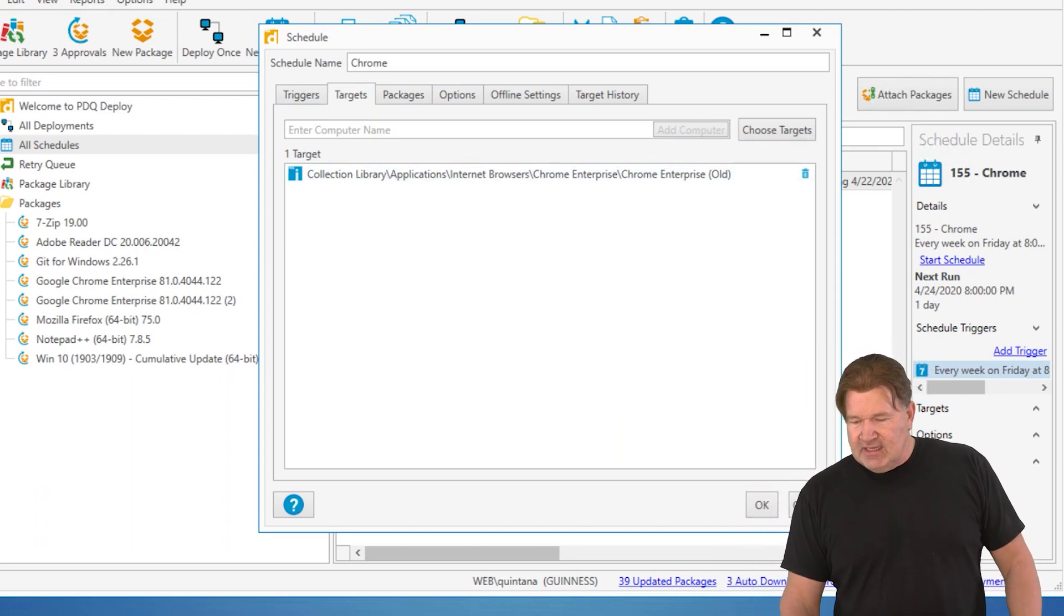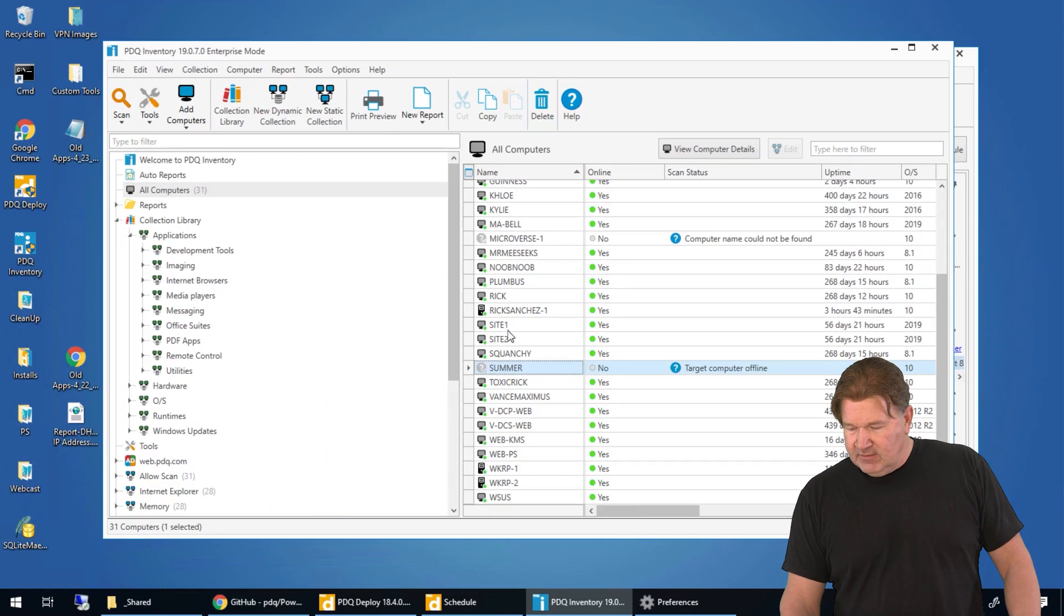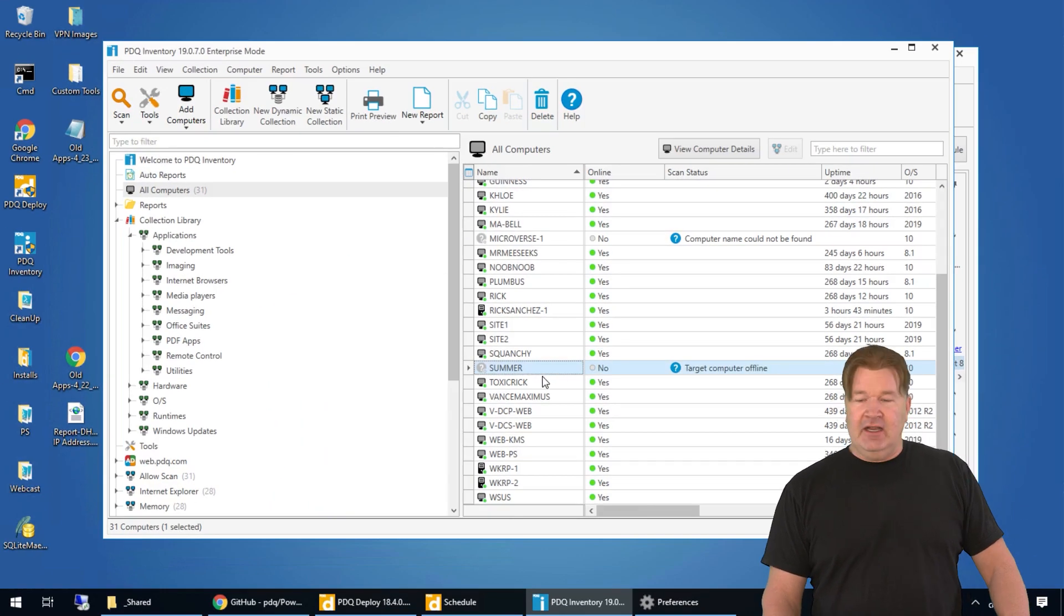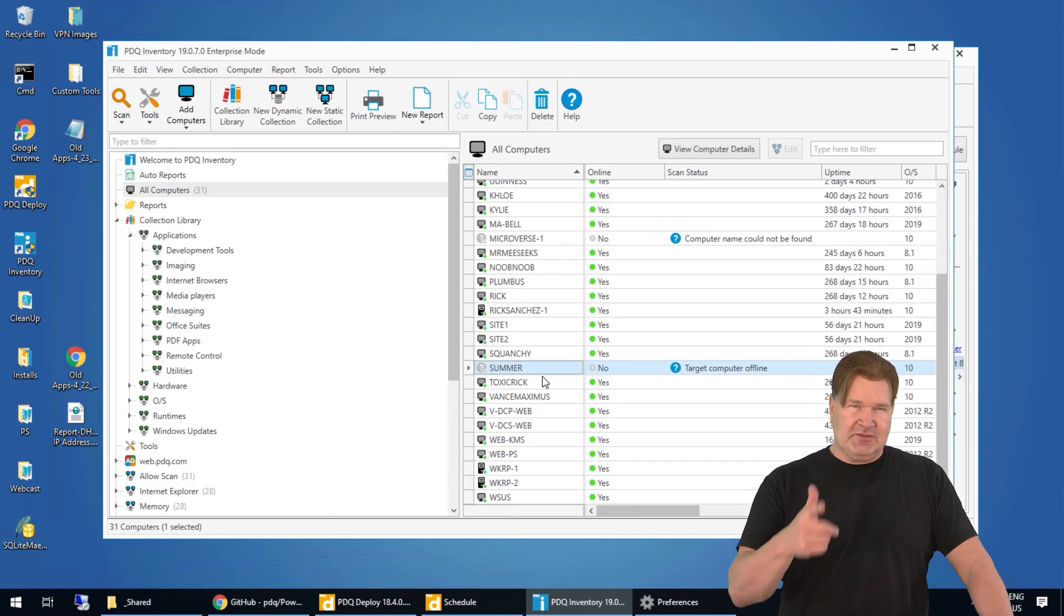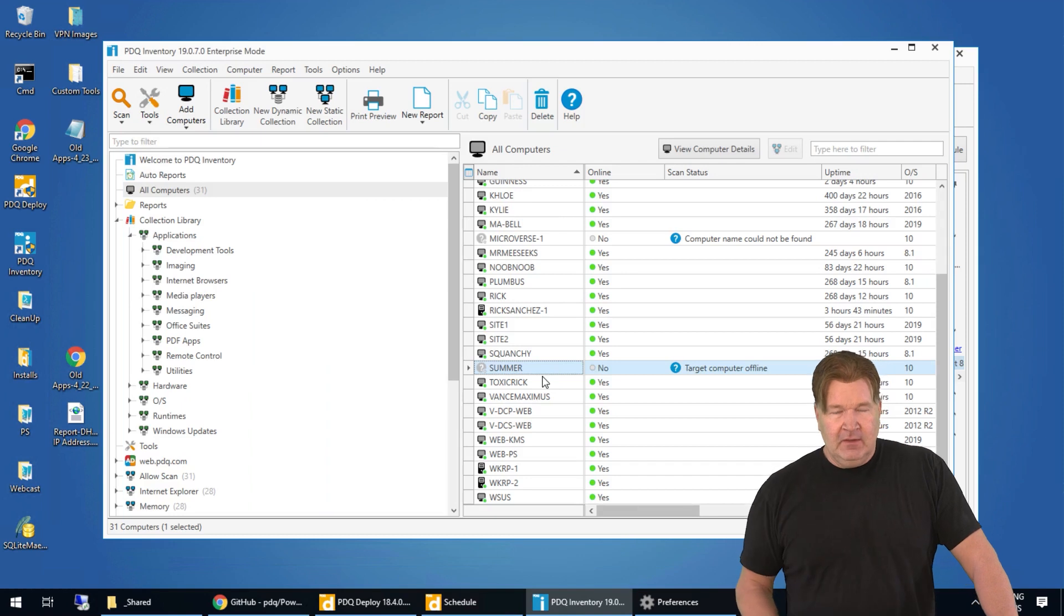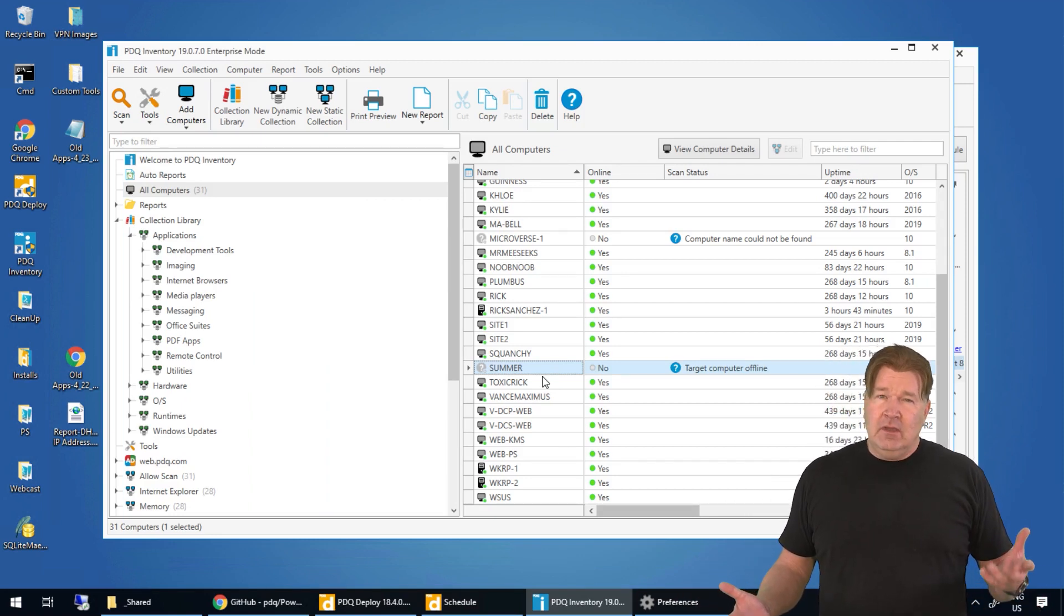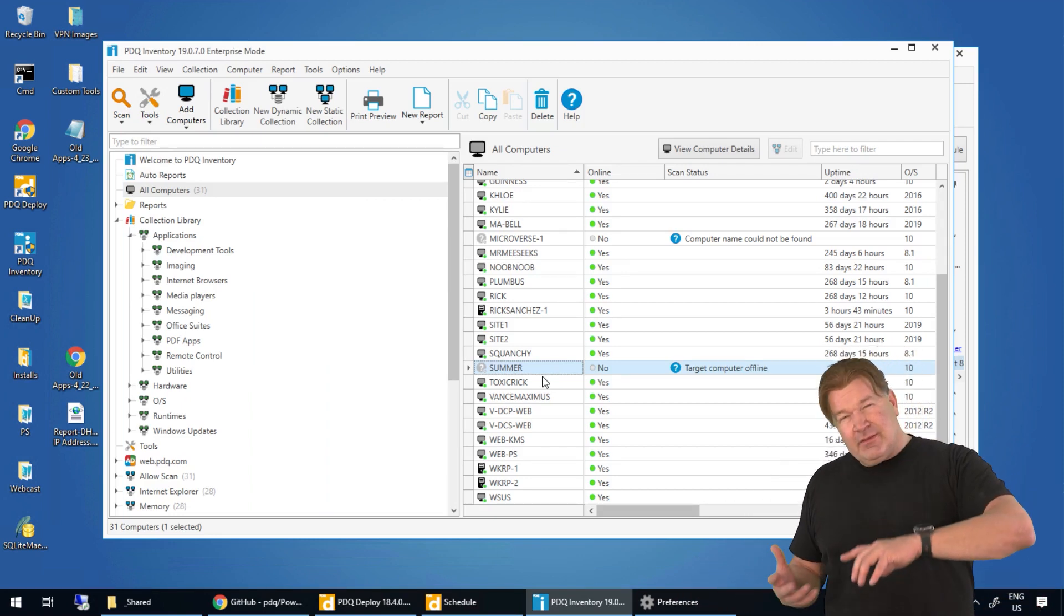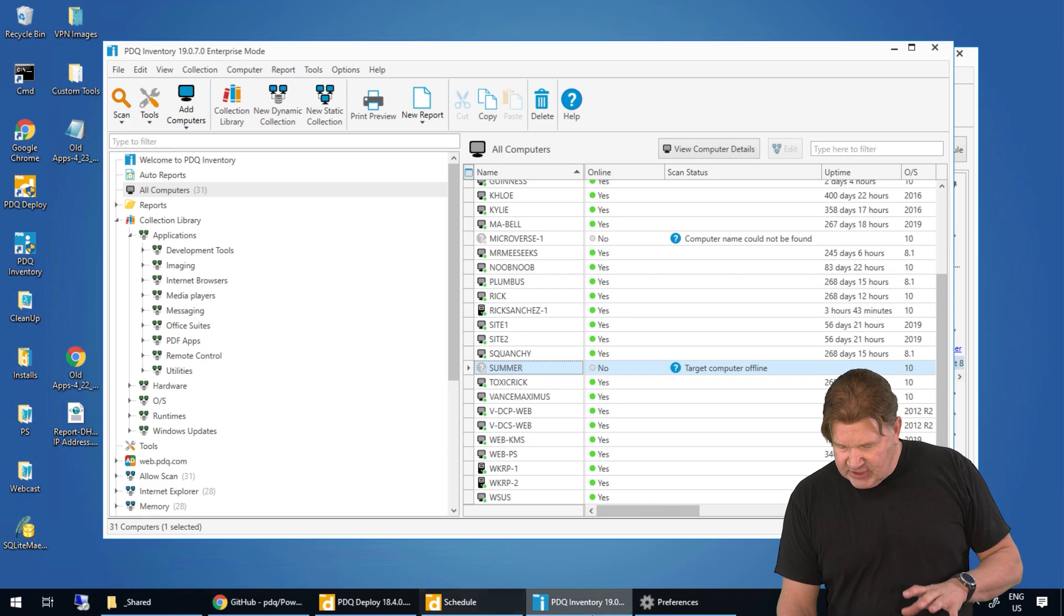Well, let's say that machine that we were talking about, summer, was offline at Friday at 8 o'clock when it was supposed to get Chrome. What happens? Well, nothing at this point, but I'm going to show you how to fix that, how to change that.